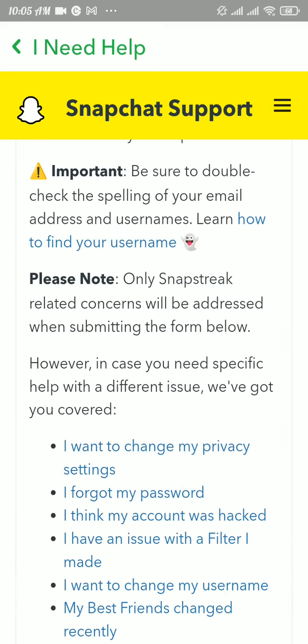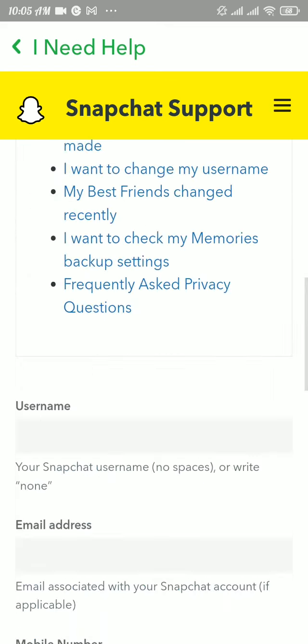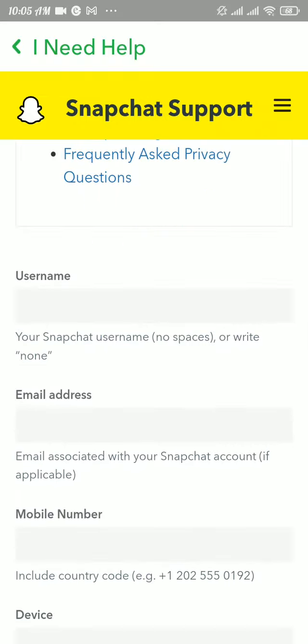Now scroll down a bit and there you will be able to see a form. Fill the form.